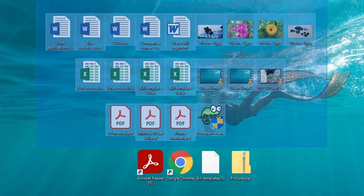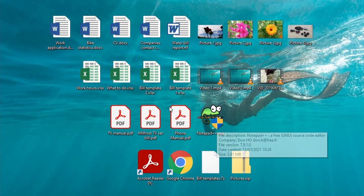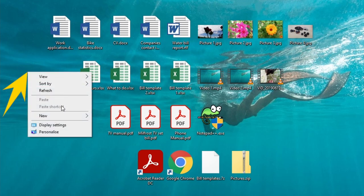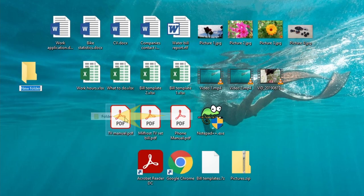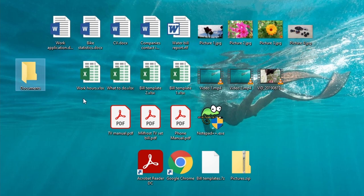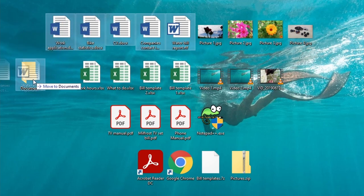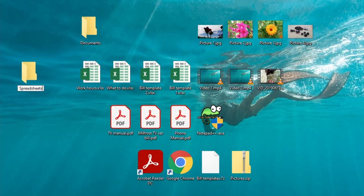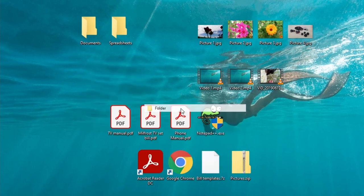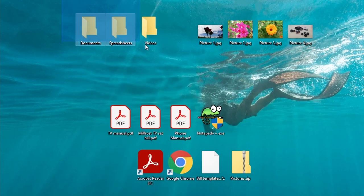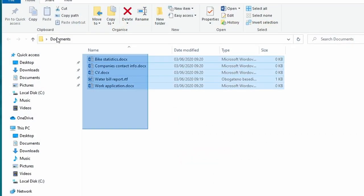Let me represent this inside the computer. Here I have a bunch of different files. I can create a folder — just right-mouse-button click somewhere empty, go to New, and click on Folder. I'll type in 'Documents' and press Enter. You can now select all the document files and move them inside the Documents folder. If you open Documents, you'll see all the files inside.